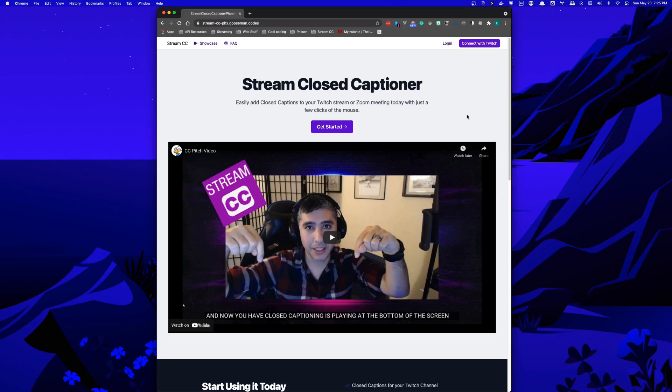If you're looking to add closed captioning to your next Twitch stream or Zoom meeting, then Stream Closed Captioner is the tool for you.